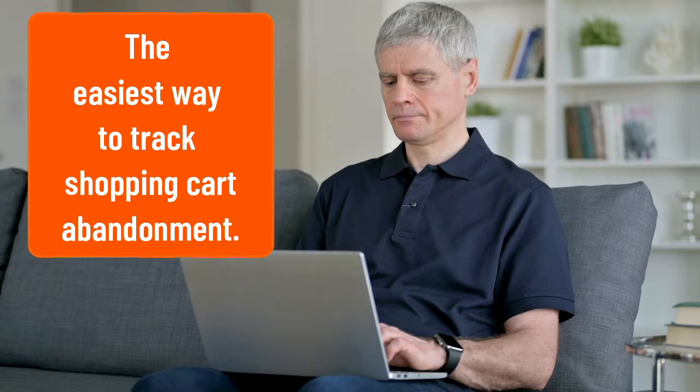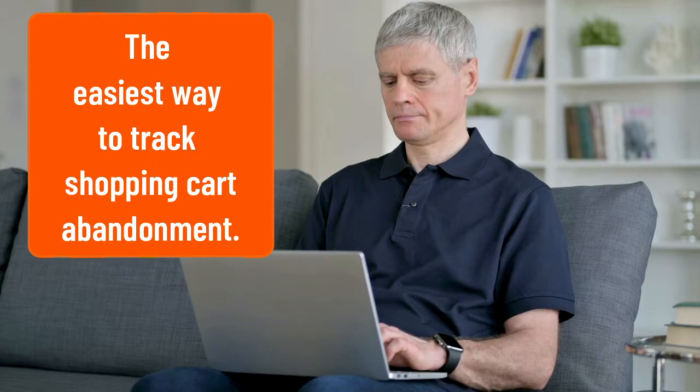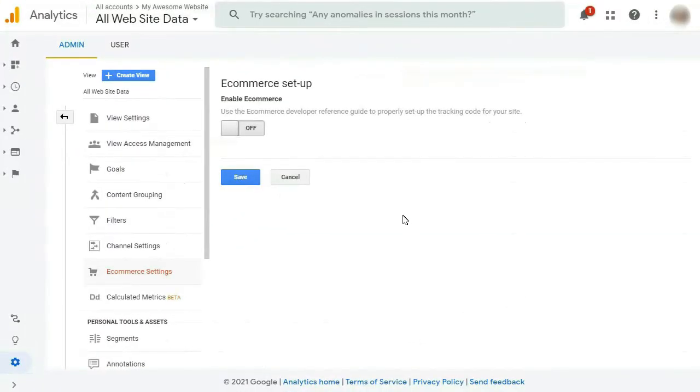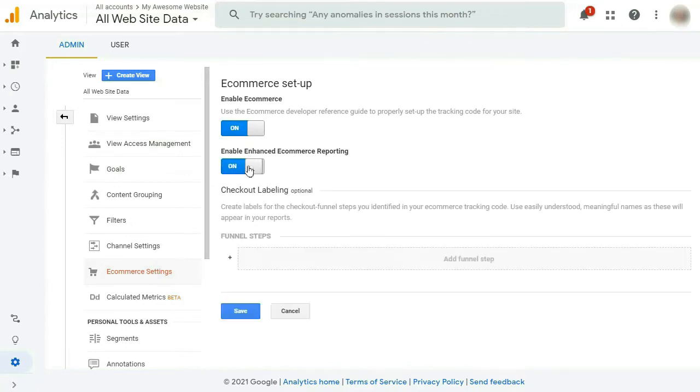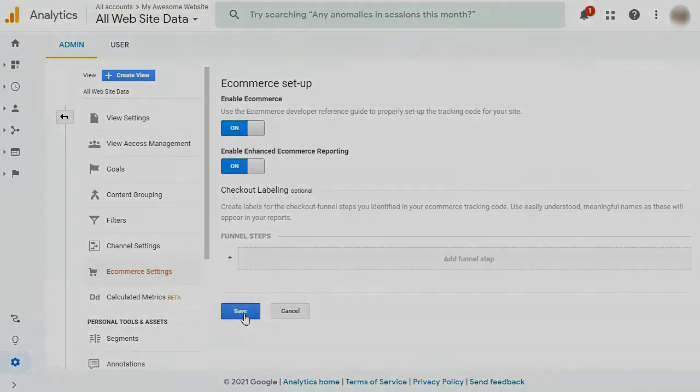The easiest way to track shopping cart abandonment on your site is to enable enhanced e-commerce tracking in Google Analytics. Now previously, tracking cart abandonment in Google Analytics would require manual work, which would be time-consuming and very tricky for beginners. But with enhanced e-commerce tracking, all you need to do is enable it so you can start tracking the data automatically.